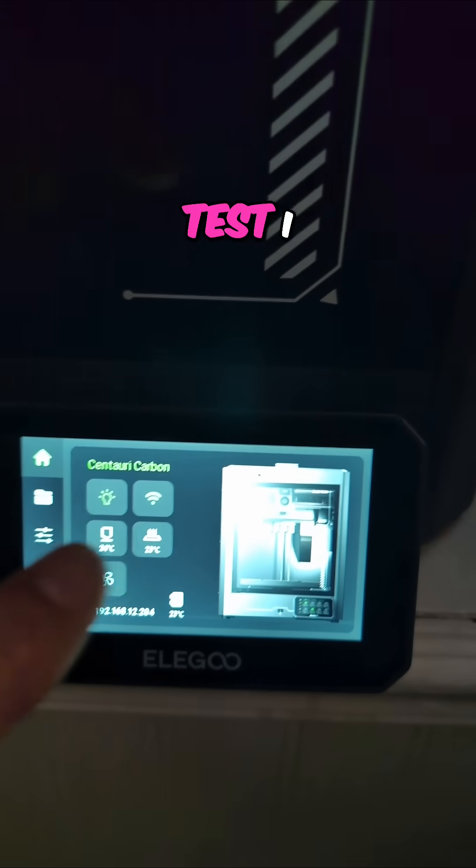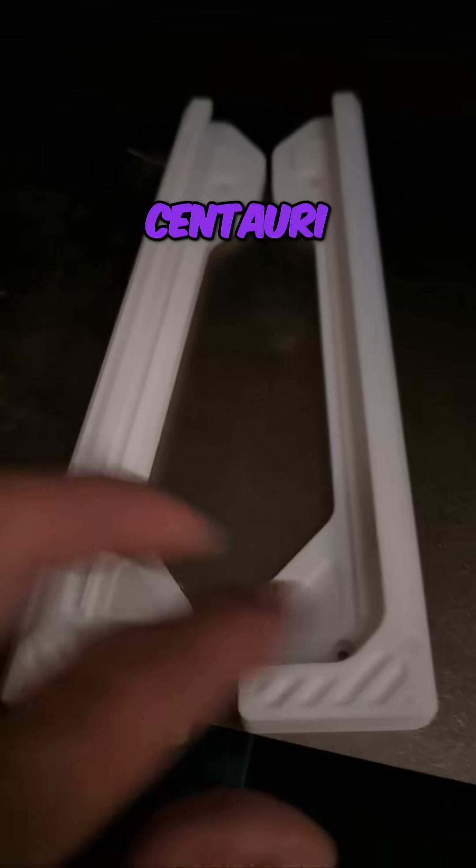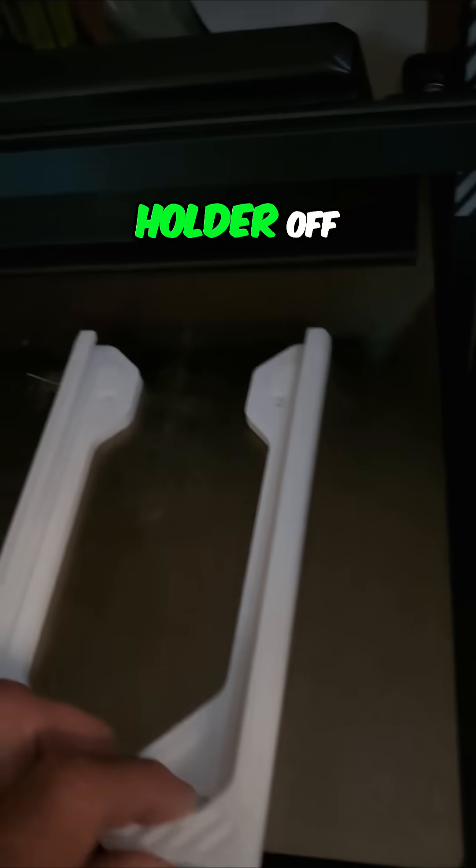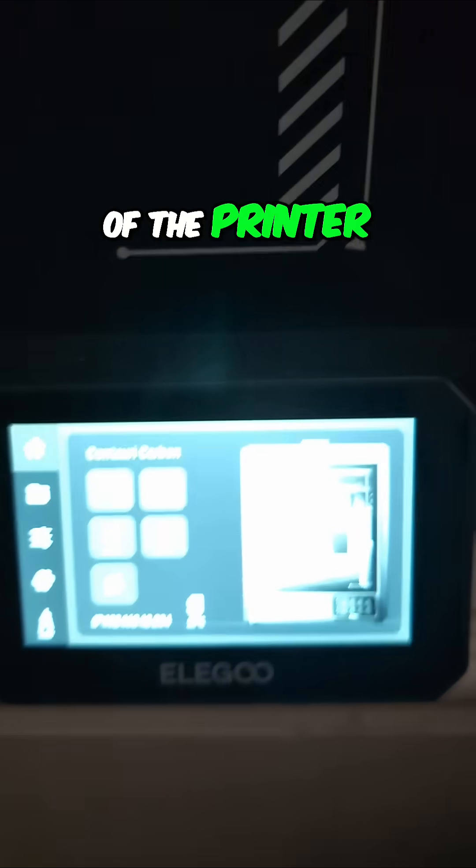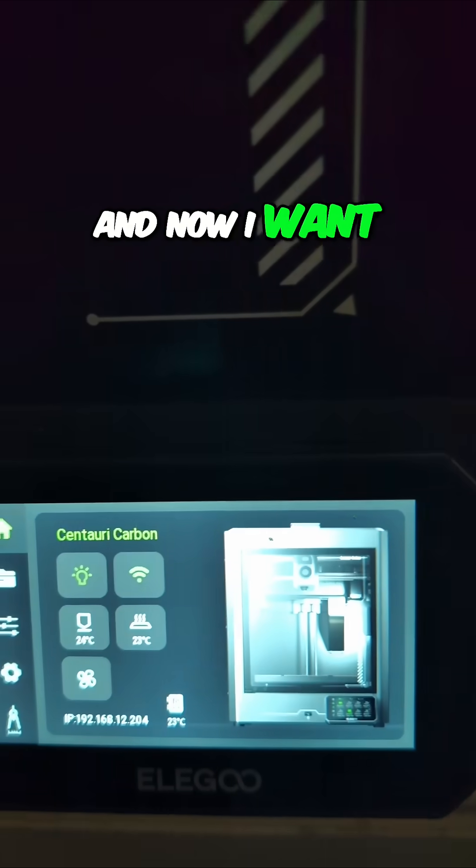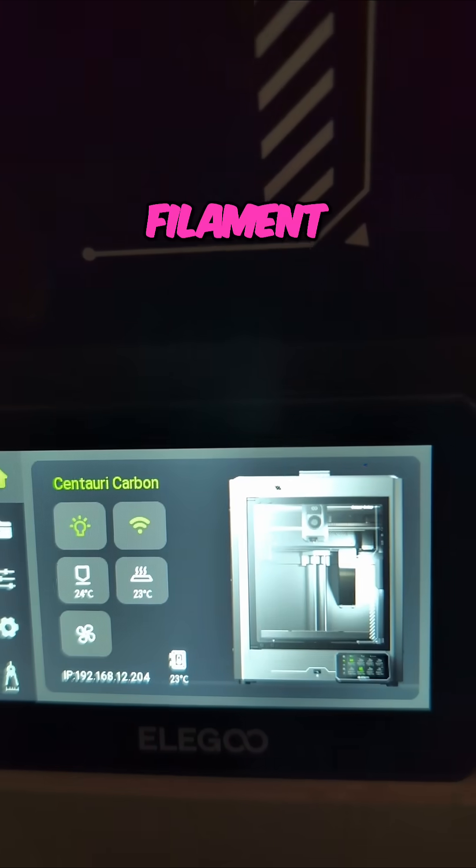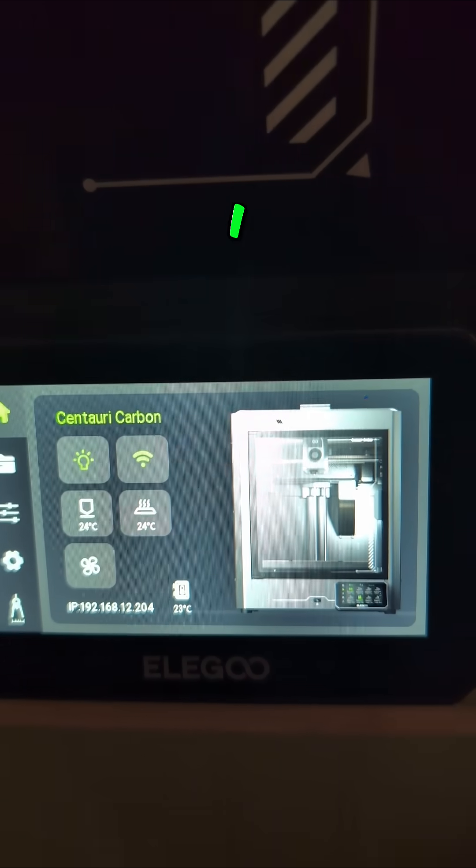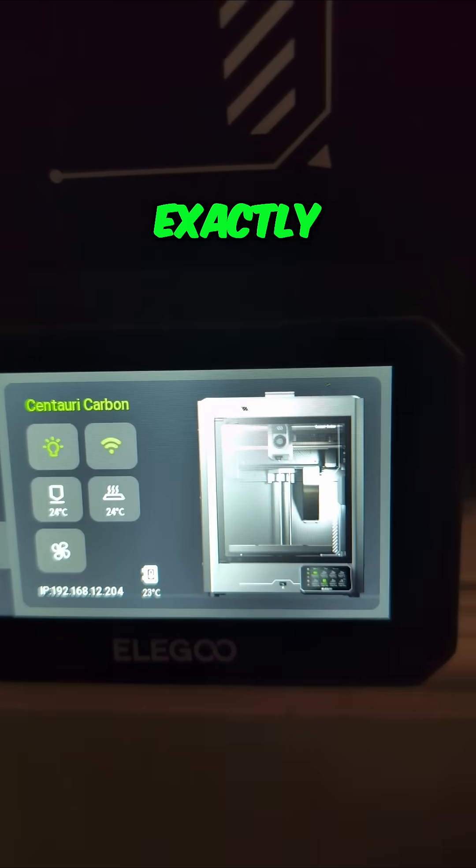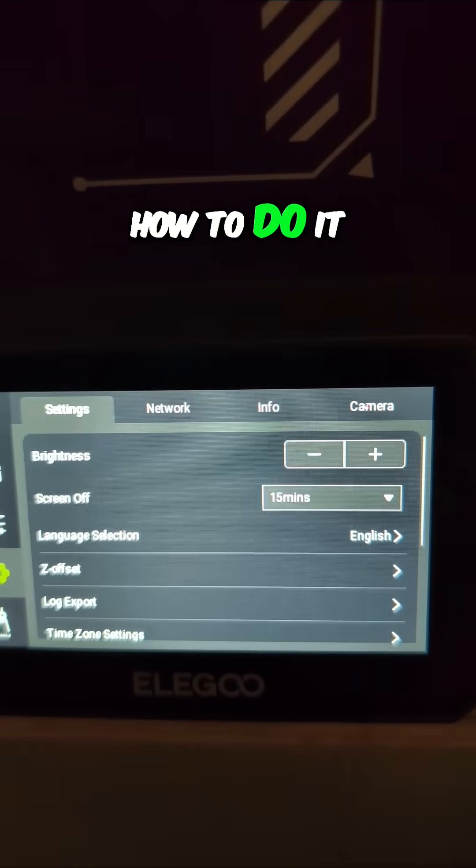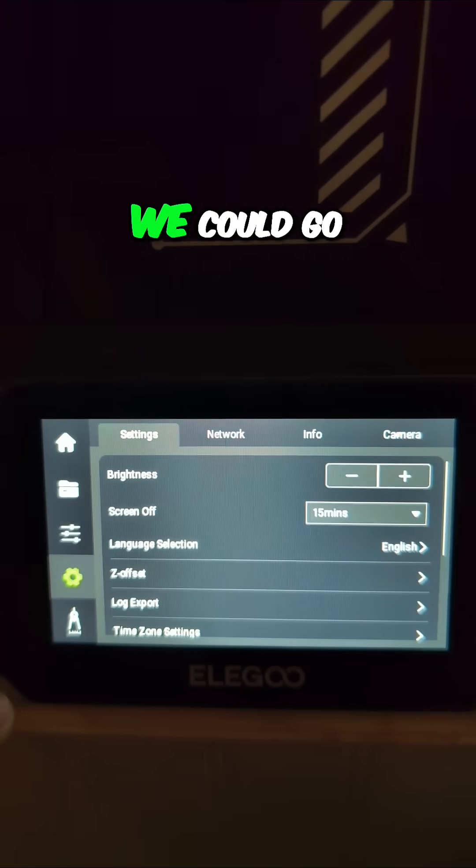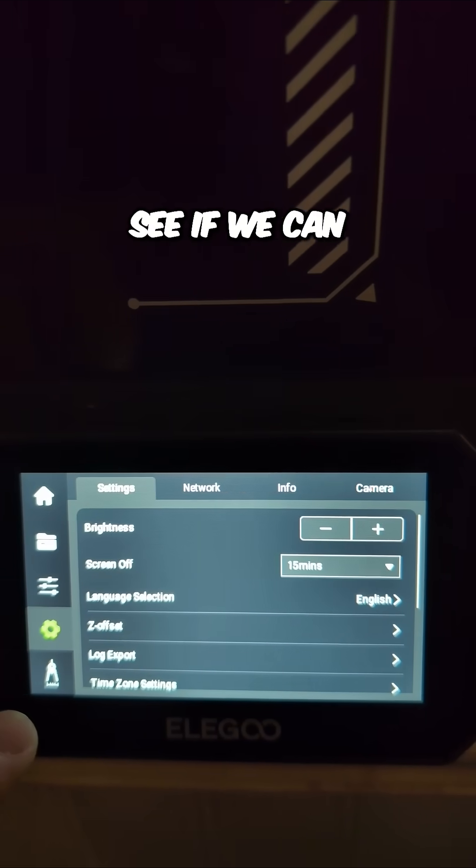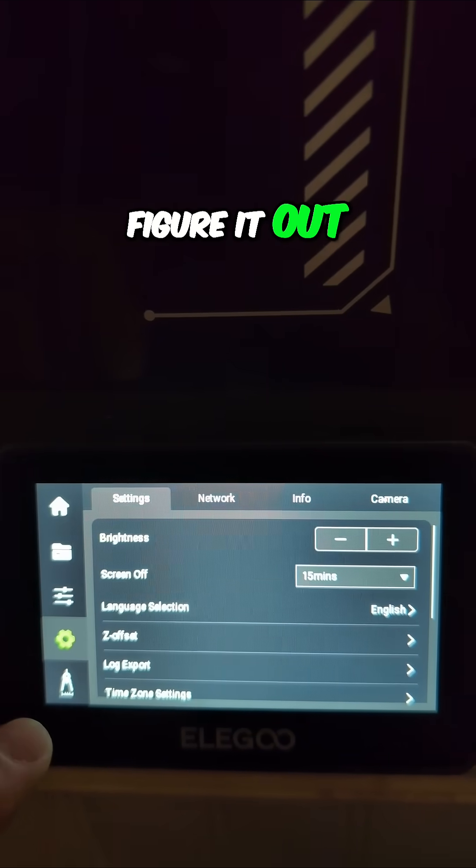All right, this morning's test. I just took this Centauri Carbon cover holder off of the printer, and now I want to change filament. I've never done this. I'm not sure exactly how to do it, but I thought maybe we could go through this adventure together, see if we can figure it out.